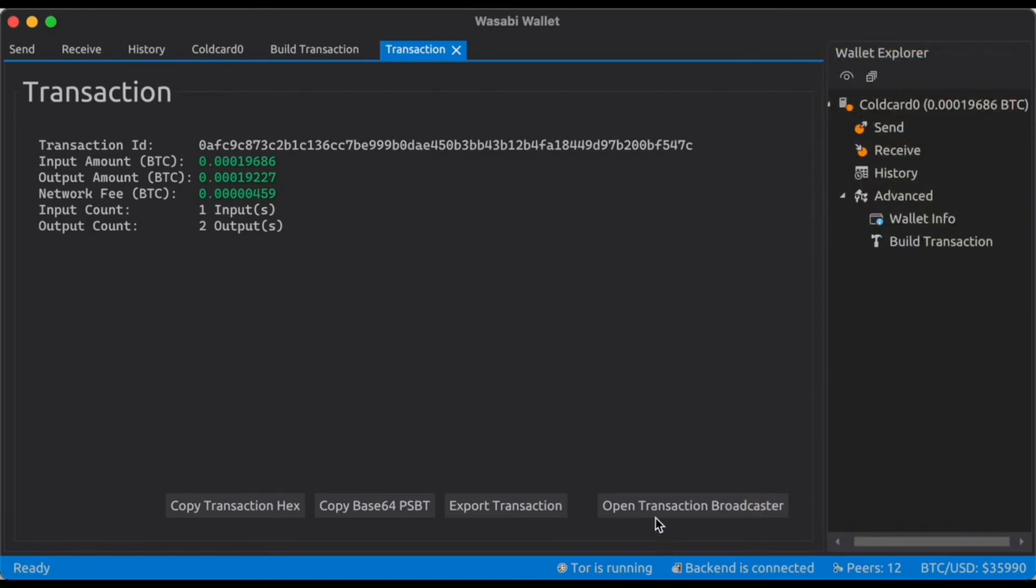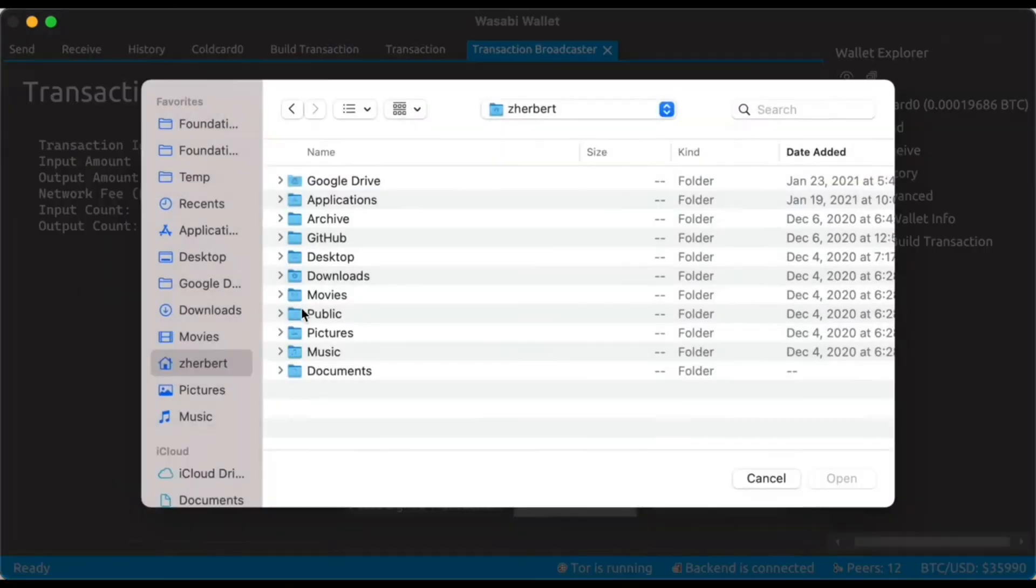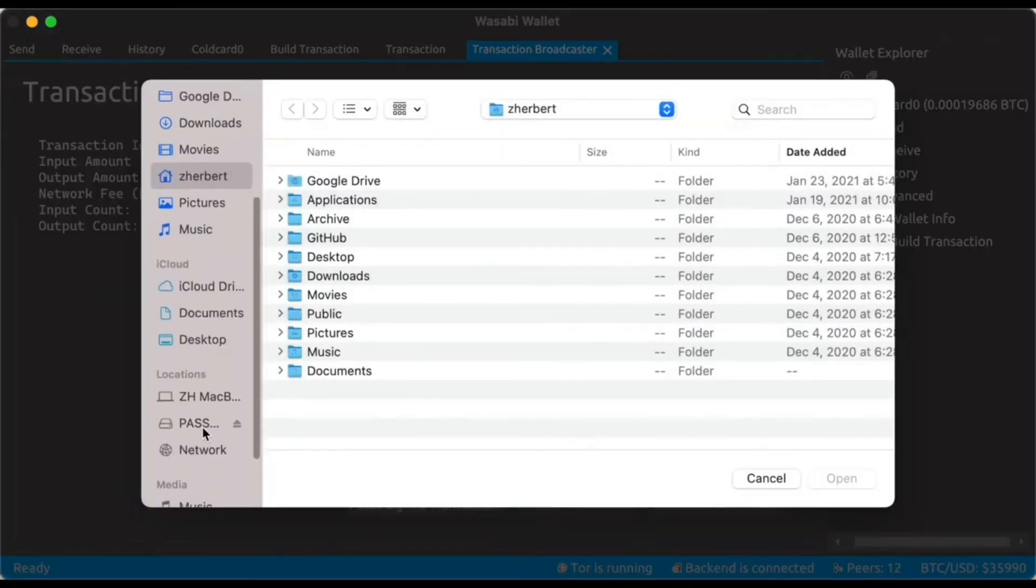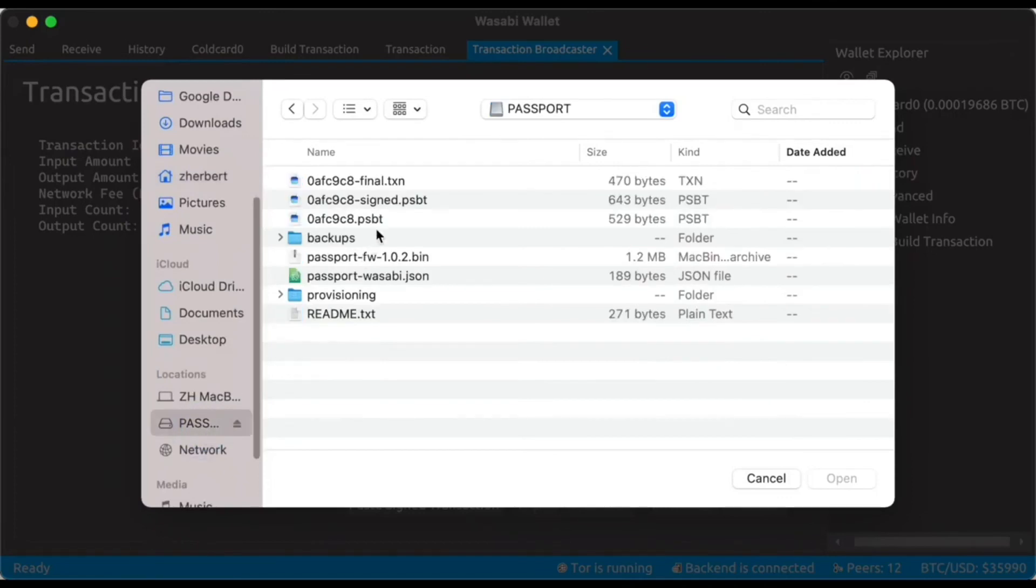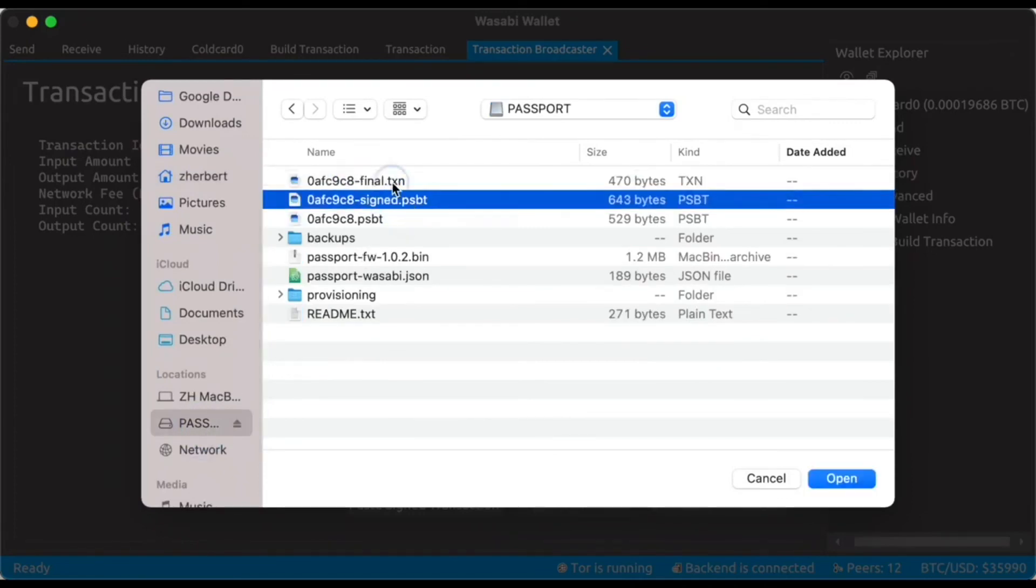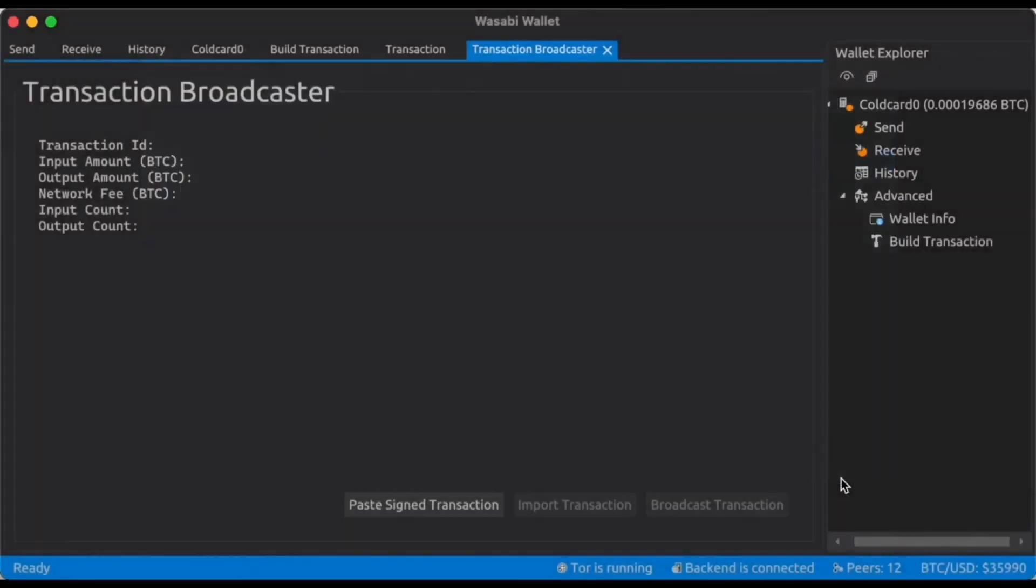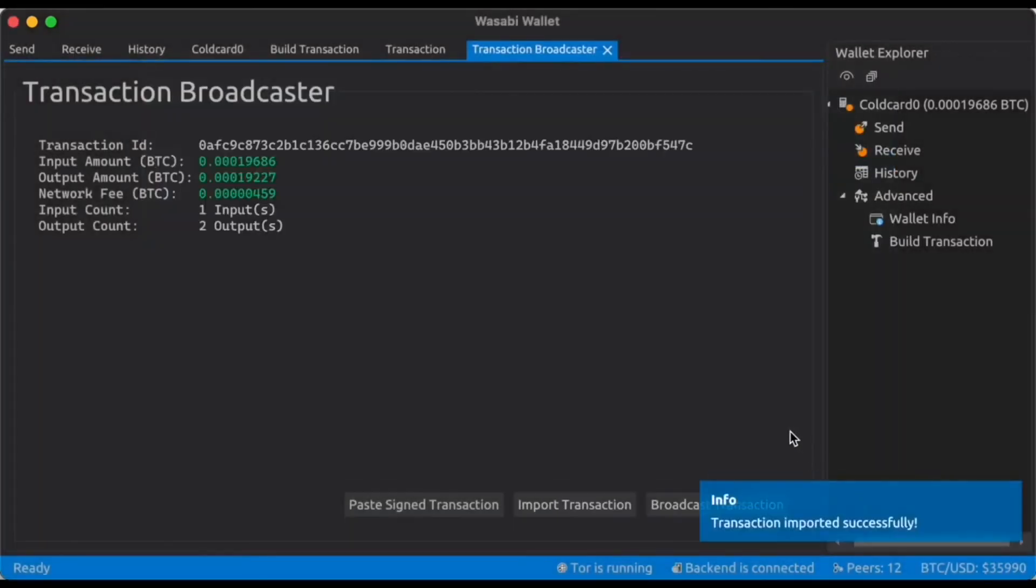Then we can click open transaction broadcaster. Let's import the transaction from the micro SD card. You see we have a .txn and we have a .assign.pspt. We can just use the .txn should work fine.